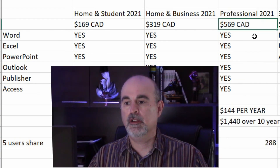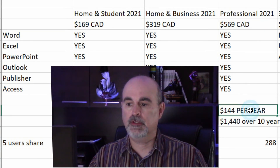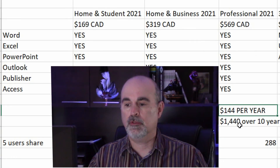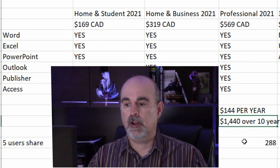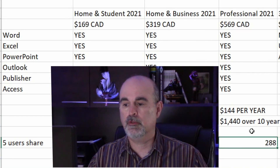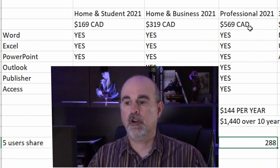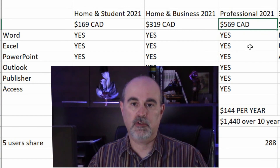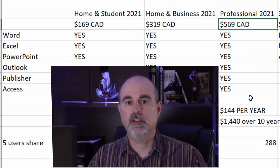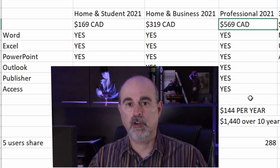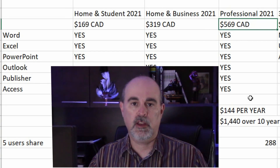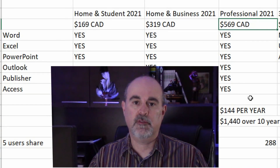Moving on to the Professional edition: the standalone is $569 versus Office 365 at $144 per license per year. Over 10 years you're spending over $1,400, but divided by five users that's $288 per user — compared to $569 per user for the standalone stretched over 10 years. So with the Professional edition on 365, if you truly max it out to five devices you're saving a significant amount of money, on top of receiving regular updates instead of waiting 10 years for a very old and outdated version.